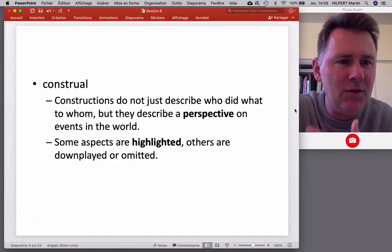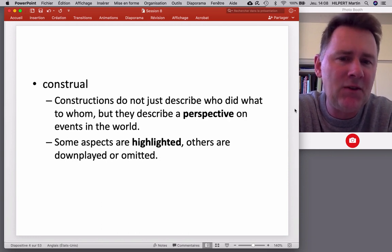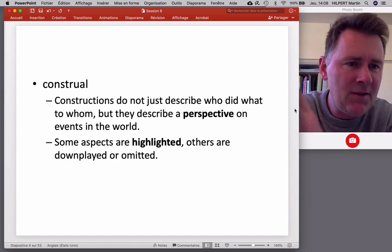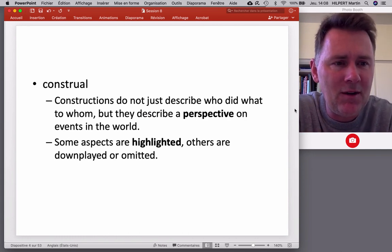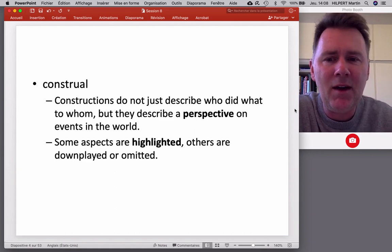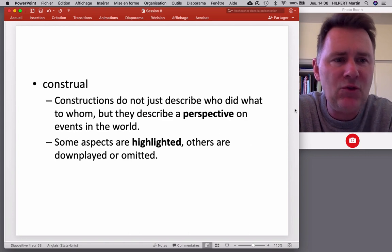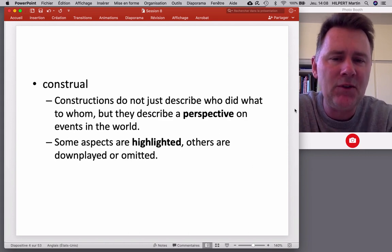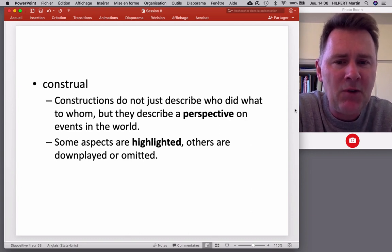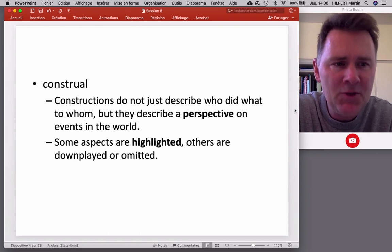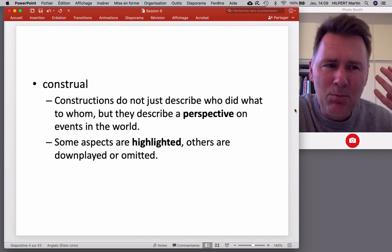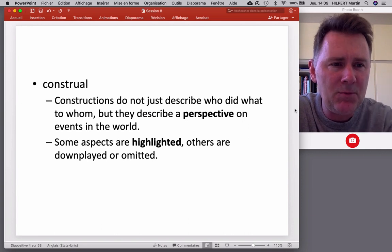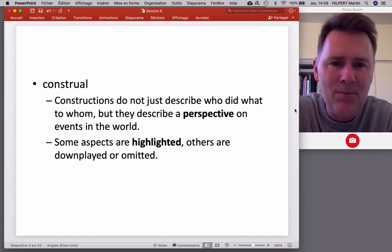The explanation is that constructions don't just describe who did what to whom. We need to indicate subject, object, and so on — but there's more to syntax than that. Namely, there's what linguists call construal. Construal means that constructions don't just describe who did what to whom, but also describe a perspective on events in the world. Language is never just a neutral, objective way of describing things — there is very often already a point of view, a perspective inscribed in your description of things in the world. That is what's called construal.